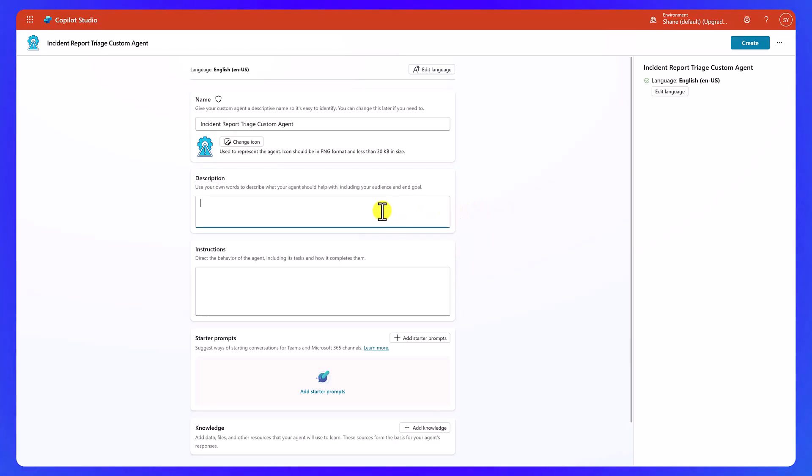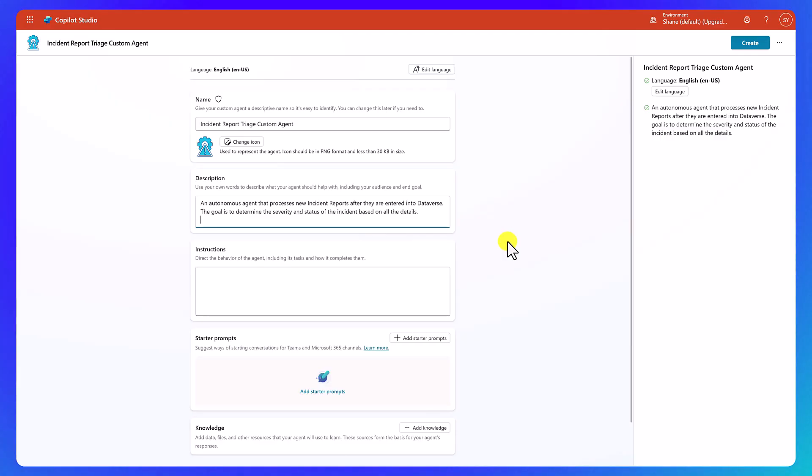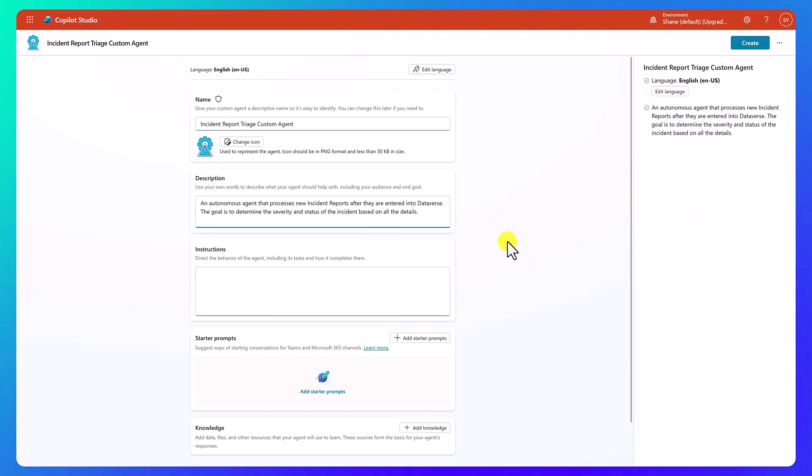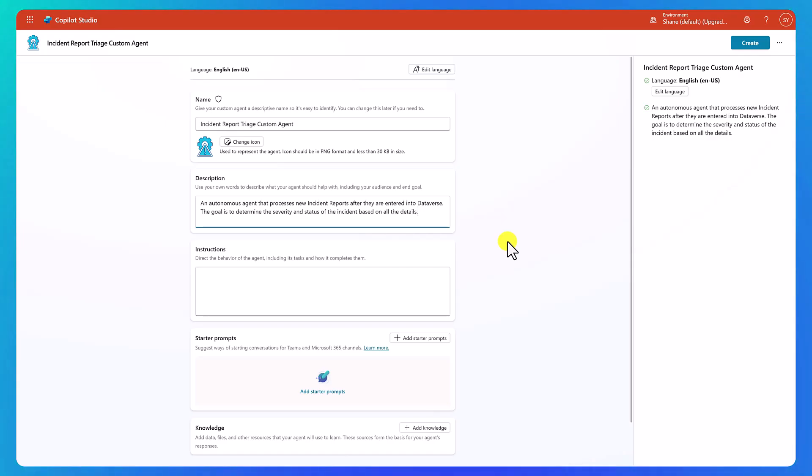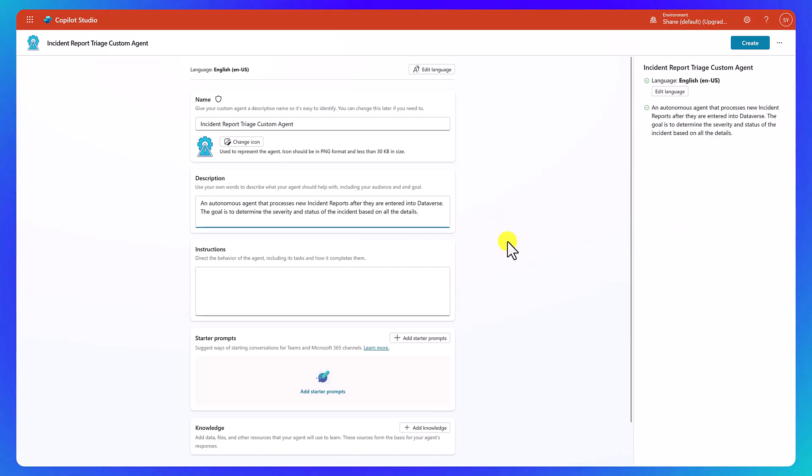Okay, for description, let's go ahead and do something like this. An autonomous agent that processes new incident reports after they are entered into Dataverse. The goal is to determine the severity and status of the incident based on all the details. Something like that. I want the agent to have an idea of what it does, why it's doing it. So we're going to give it something to that effect.